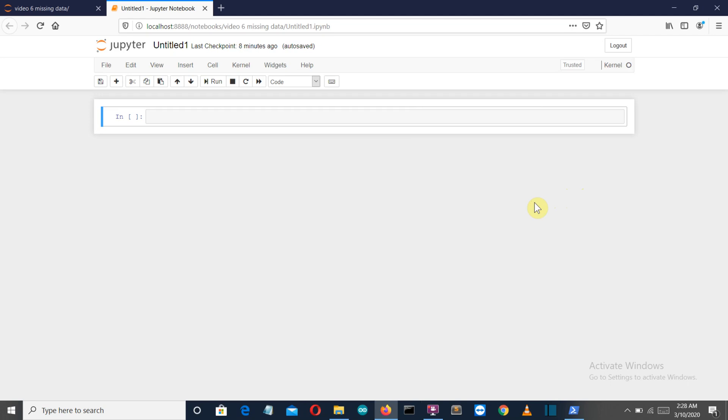Hello Python programmers, this is the sixth video of a machine learning with Python video series. In this video I'm going to show you how you can solve the missing data problem in a dataset.